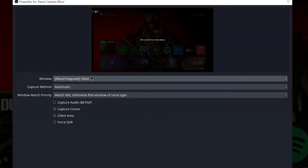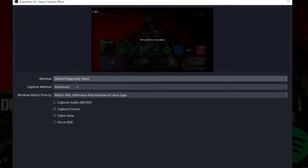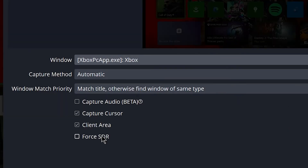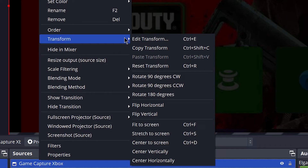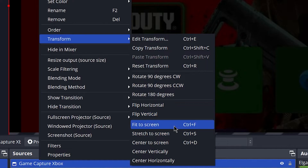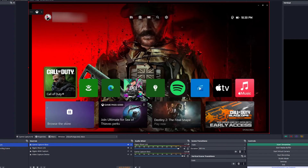The first app that pops up for me is the actual Xbox app. But if you don't see it, go into the Window drop-down box and you should find the Xbox app right there. This is an important part: uncheck your cursor and checkmark Capture Audio — it's currently in beta. Then make sure you resize this to the proper size by right-clicking the source, going to Transformation, and clicking Fit to Screen. You can also do that by pressing Control+F.